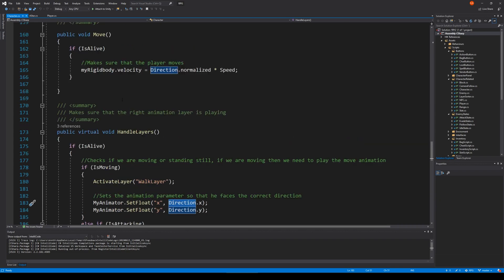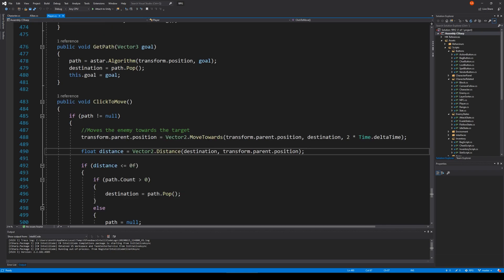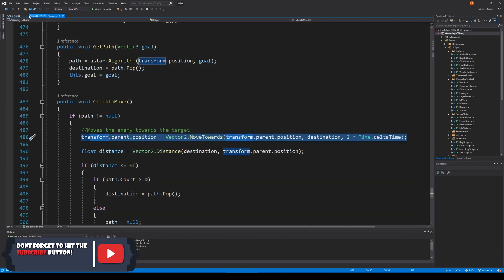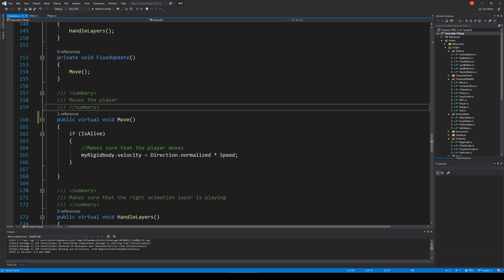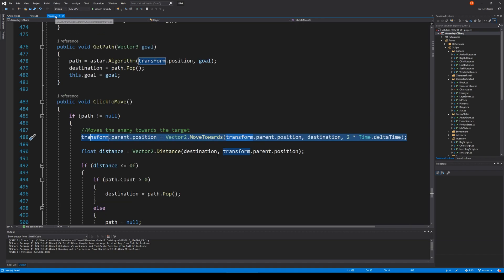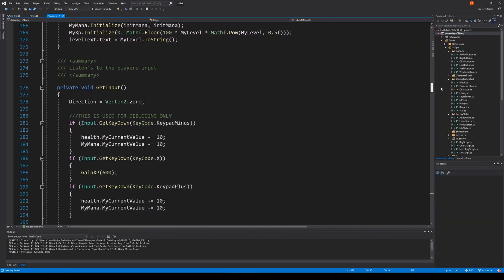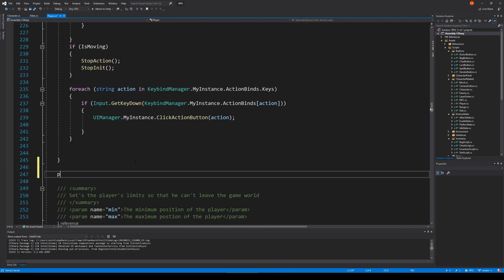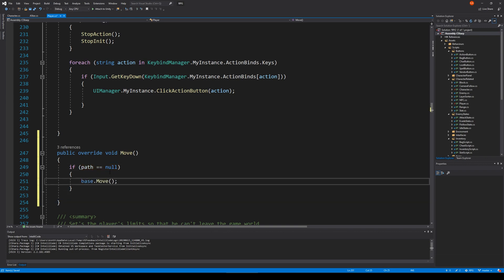Inside the character script we also have a move function, and the move function adds velocity to our rigid body. If we start to use the move function and use the direction, our player will move twice — with double speed. To prevent that, we have to go to the character script and make the move function virtual. Then we go to our player and override the move function, and we only call it if our path is none — just for now — so we won't move with extra speed.